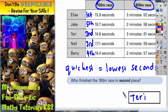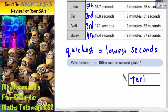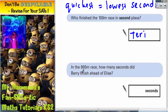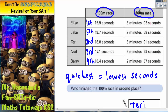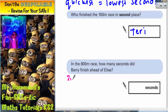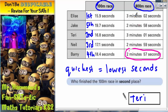Now let's use a second colour to look at the next part of the question. This time it says, in the 800 metre race, how many seconds did Barry finish ahead of Elise? So we need to find the times for 800 metres for Barry and Elise. A quick look back at the table — this column is the 800 metre race. Barry is 2 minutes 57 seconds, and Elise is 3 minutes and 2 seconds.